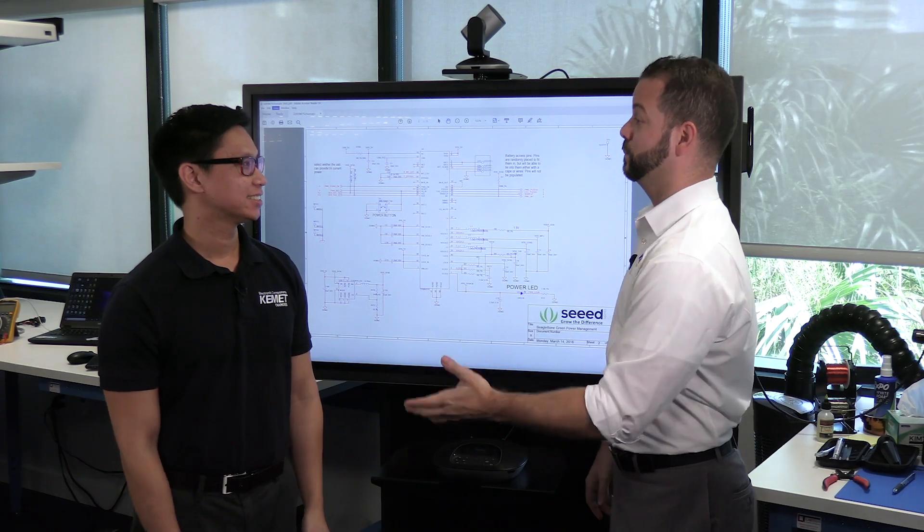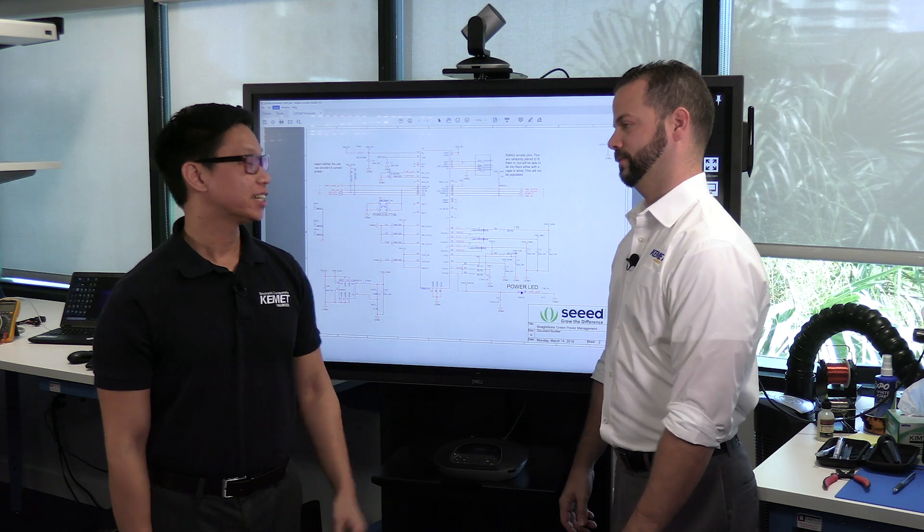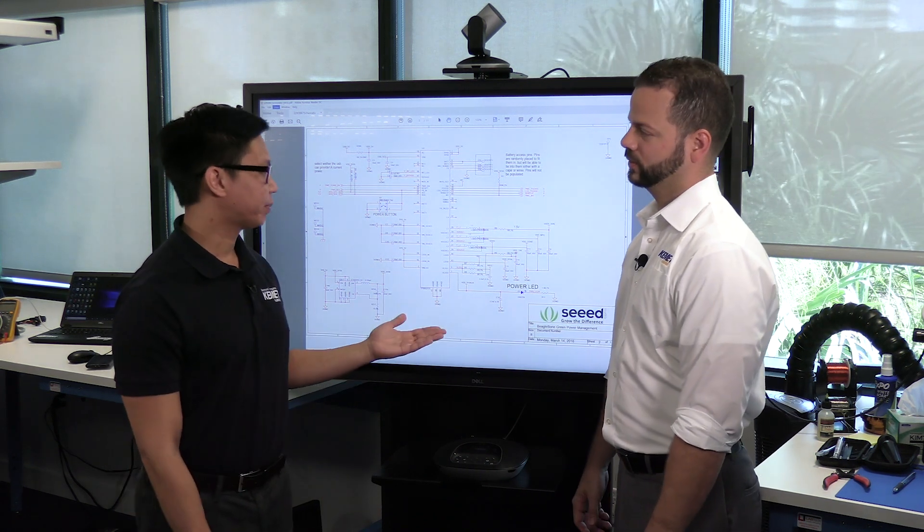So William, what are some of the ways we can mitigate those unwanted effects? Yes, we can use decoupling caps or bypass caps.